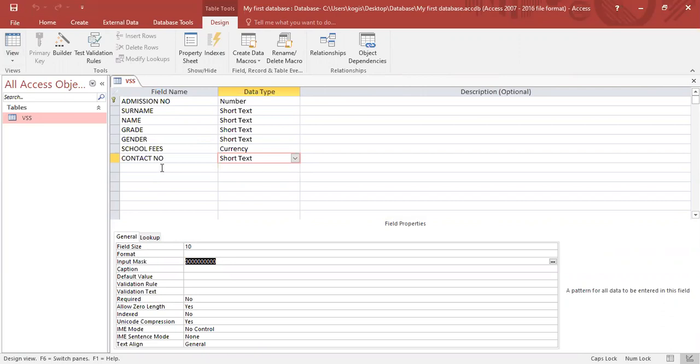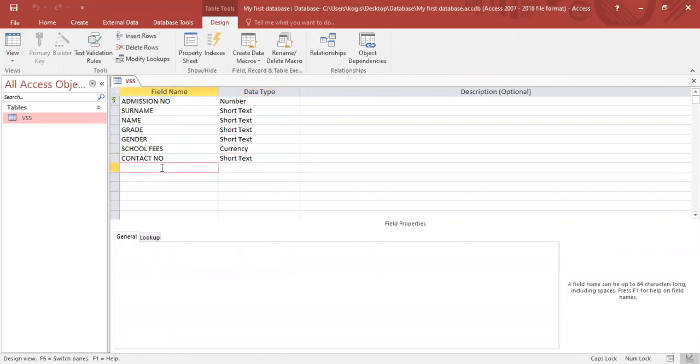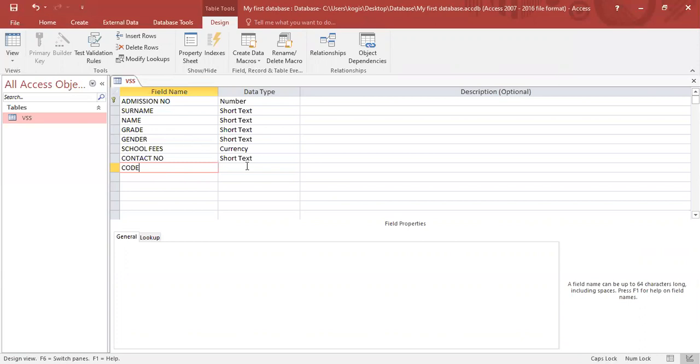Say supposedly we have another field name and this time we want it to be code. Now we need to use letters and numbers, but we want the data capturer to follow our format as to how many letters and numbers he can enter. So we'll start here with the data type as short text.